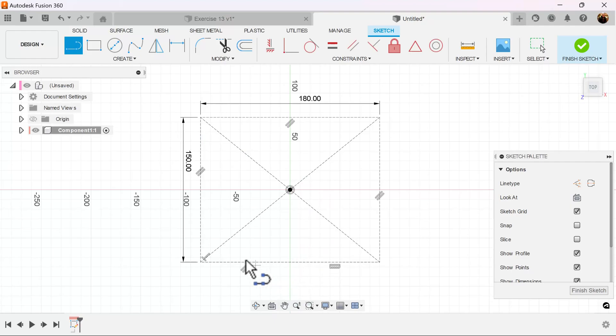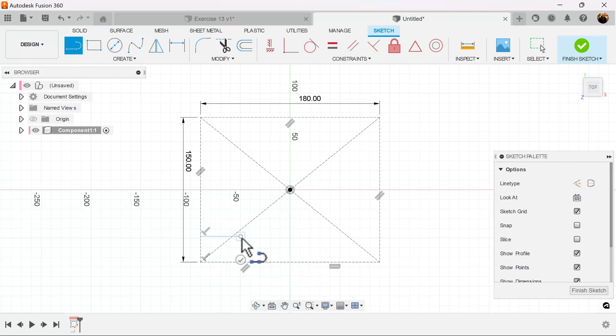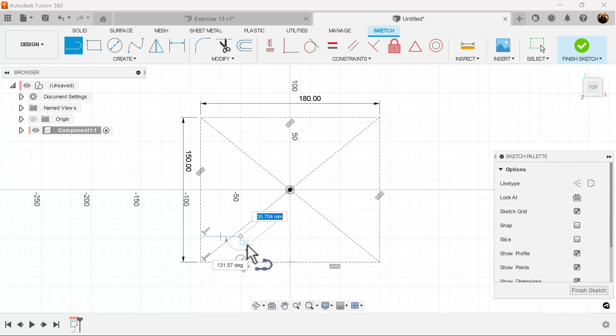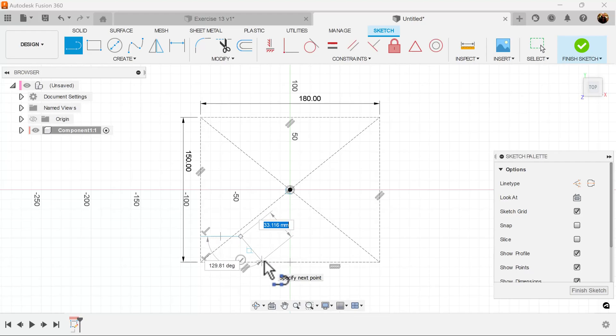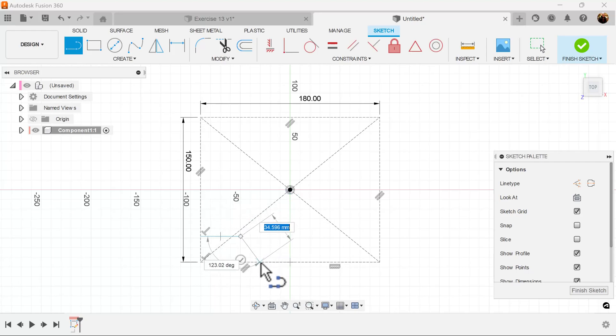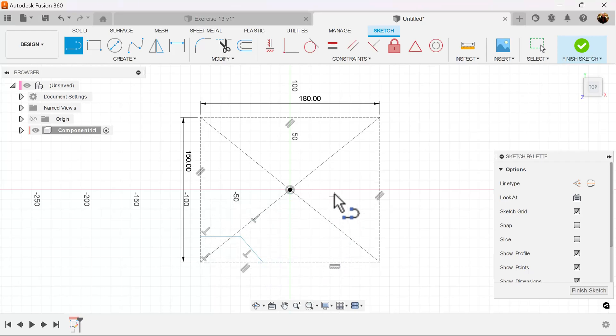Select the line tool and create the profile as follows. Make sure that when you draw this angled line, it's perpendicular to this line here. Add dimensions.